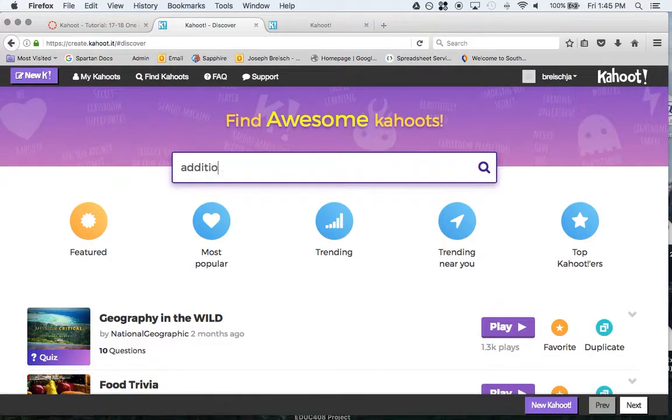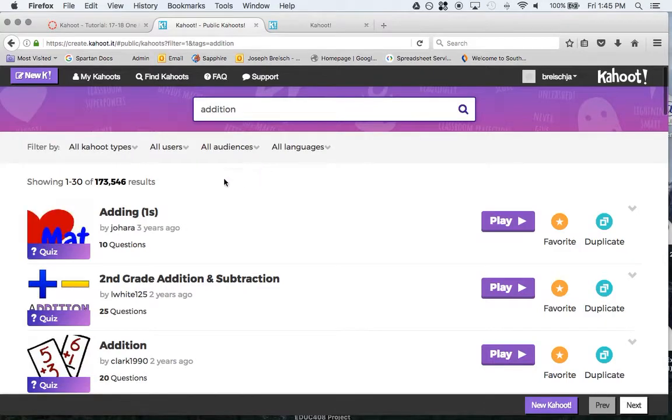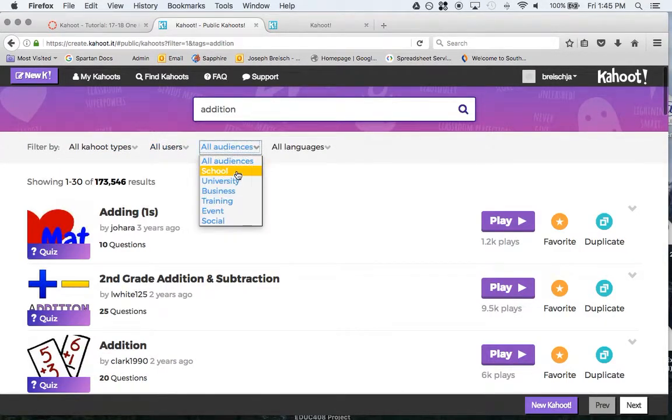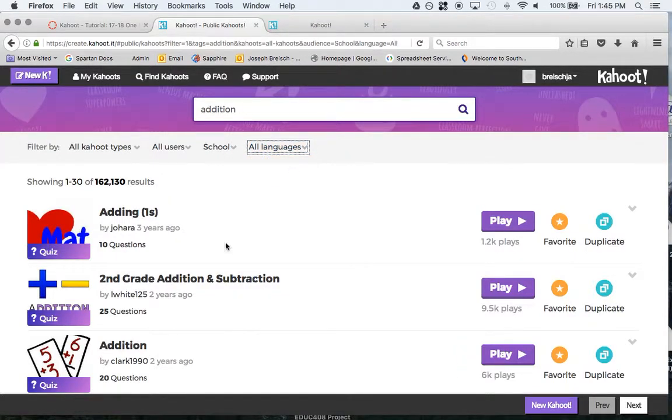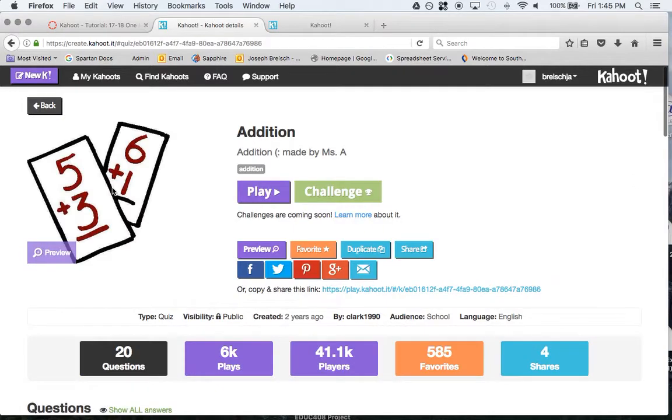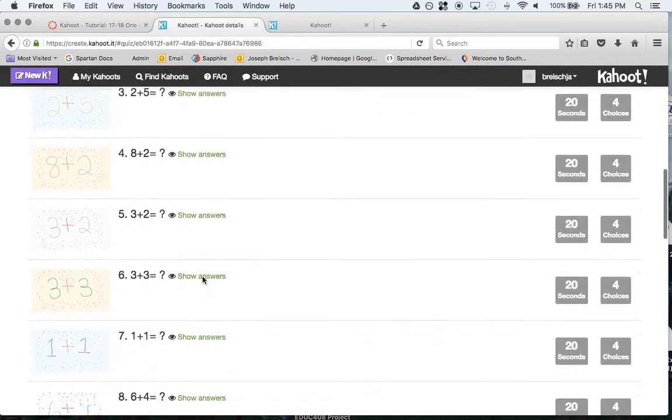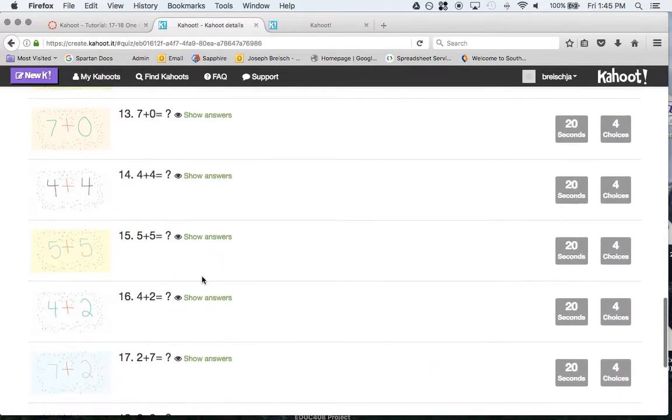I'm just going to search for one, addition. You can filter at the top, whether you want school or whether you want a certain language and so on. You can click on one. Once you scroll down, once you filter some stuff, it shows you all the different questions that are in this kahoot specifically.